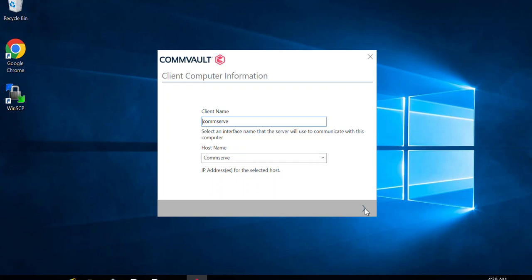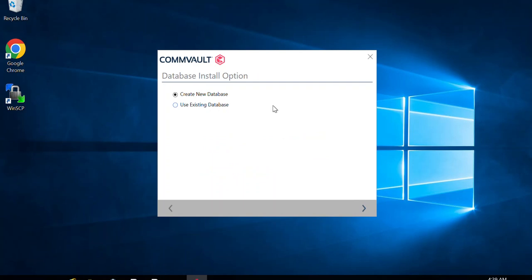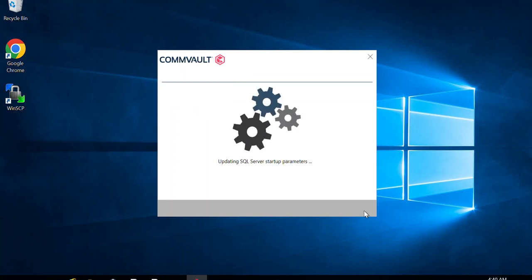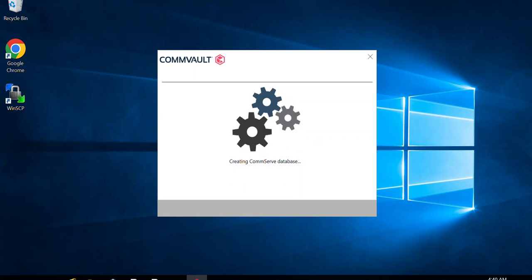After clicking Next, it asks whether you want to create new blank databases or use existing ones. If you are doing a DR recovery and have DR backups available for your CommServe, you would select 'Use existing database.' However, since we're creating the CommServe from scratch, I'll select 'Create new database' and click Next. It will then perform a few more installation steps, copying additional files.